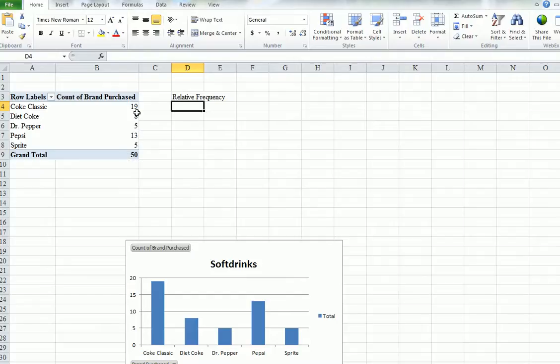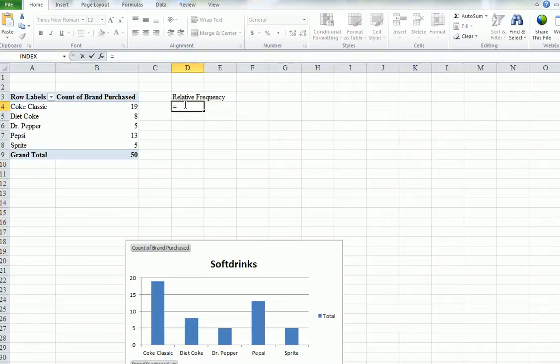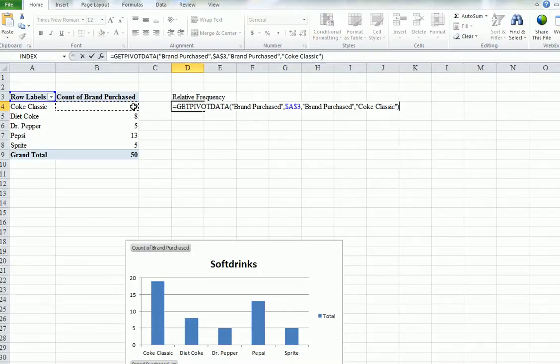Now, this table has been formatted by a pivot table. So when we click on this, it's going to get, we're going to get a whole lot of junk. Don't worry. Go equals. Remember all of the Excel commands start with equal. Equal, then click on the 19. See what I mean? All this junk. Never mind.